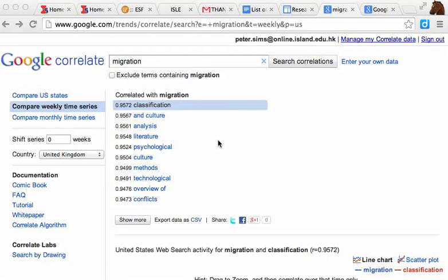You will remember that we've spent some time thinking about the importance of your search string. Sometimes it can be really difficult to create this search string. So Google Correlate is a tool that can help you to do this.